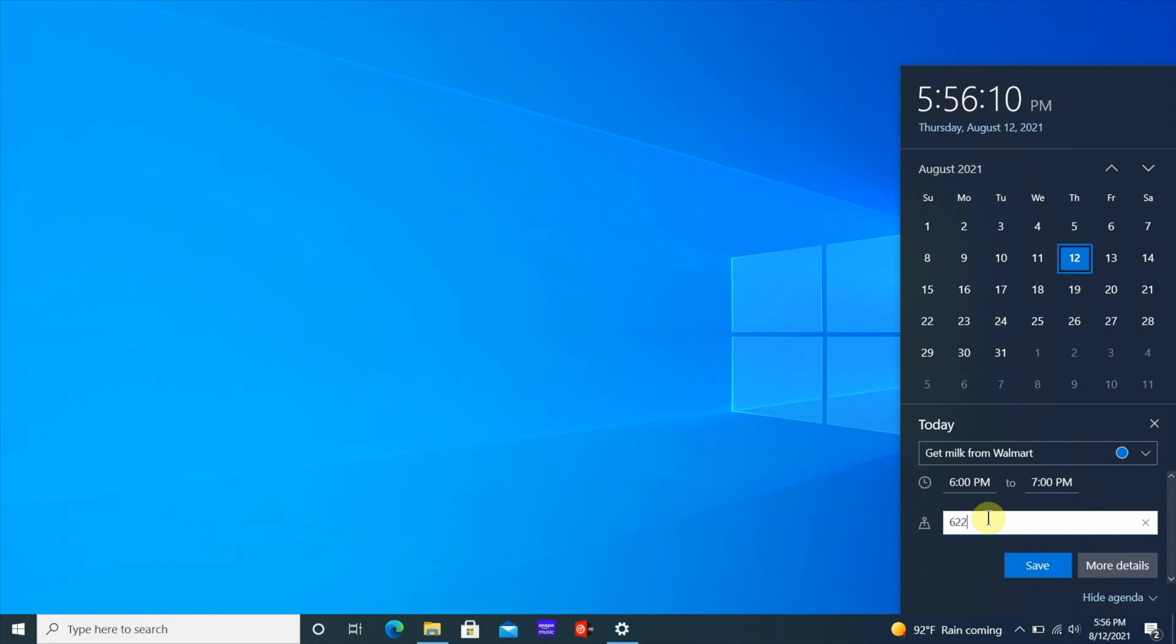You can add it to one of your calendars if you want to. Right now I only have one calendar so that's the one that's going to be added to.